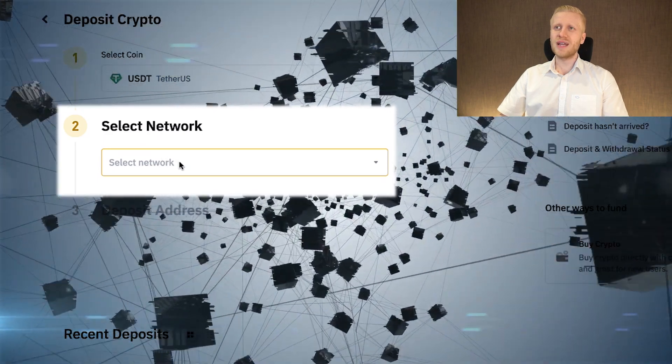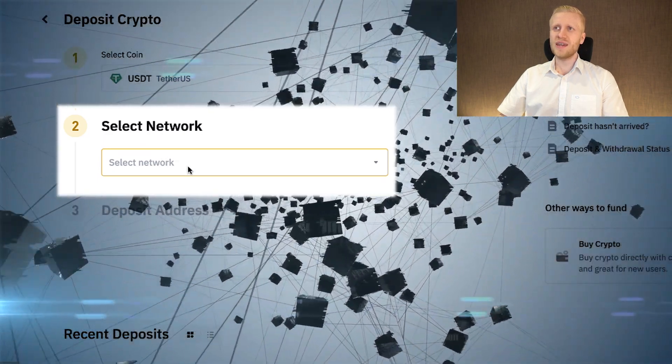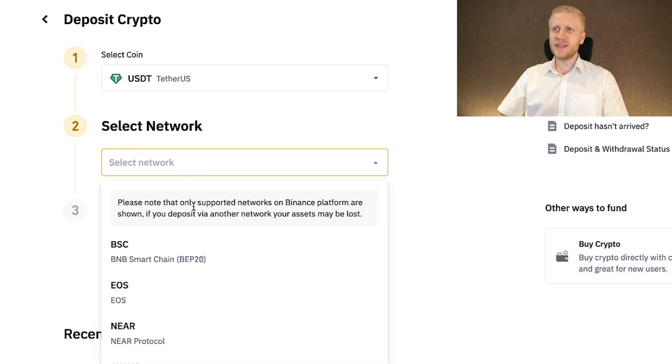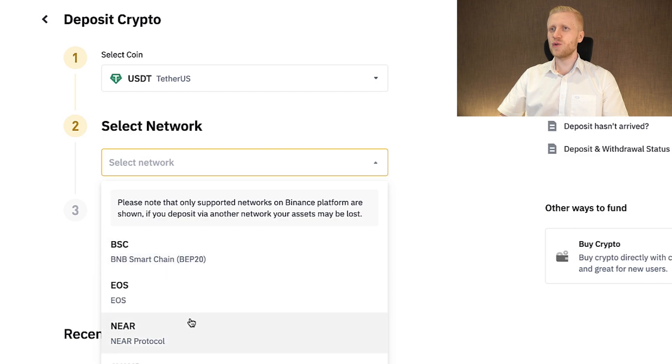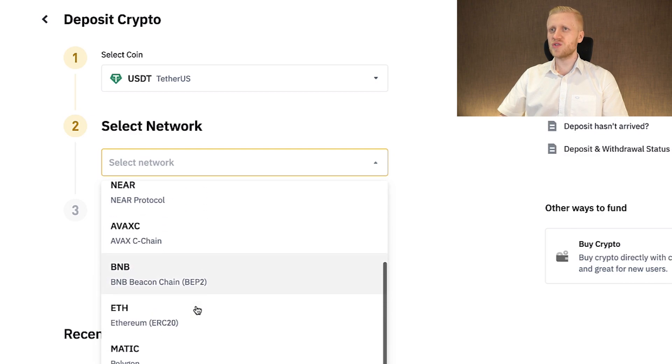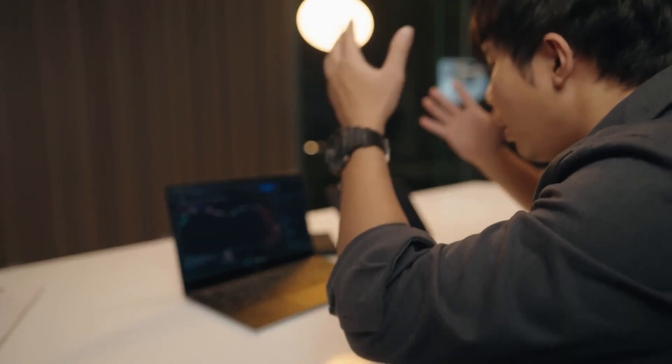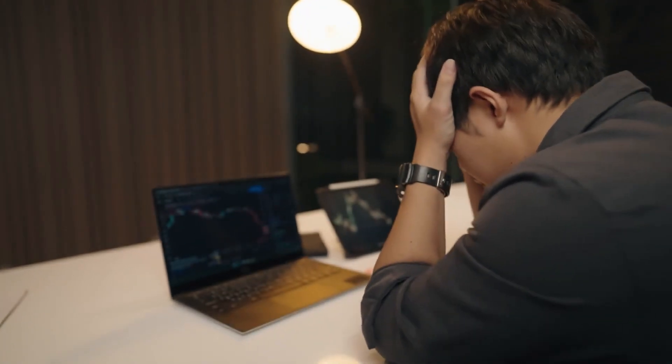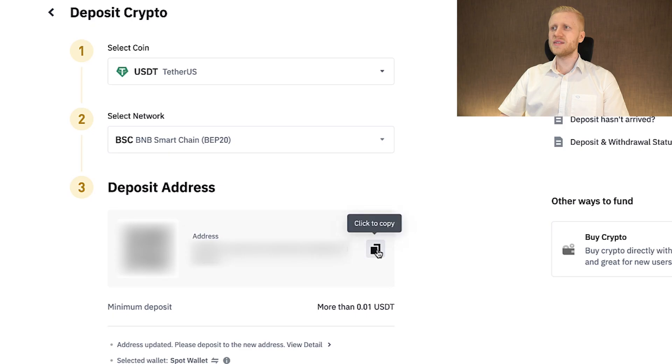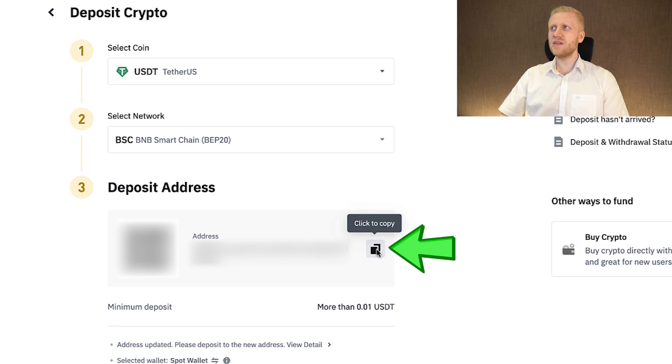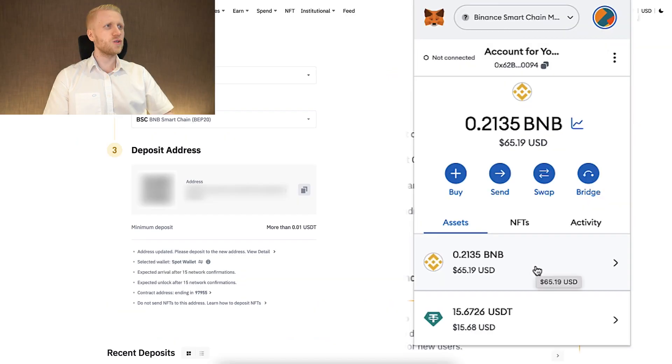So I select coin USDT. And again, it's important to select the right network. In this case, it's BSC, BNB Smart Chain. If you choose a wrong chain, you may mess things up completely. Then you will simply click here to copy your address. It says copied. Then I come back to my MetaMask wallet and I click here send.